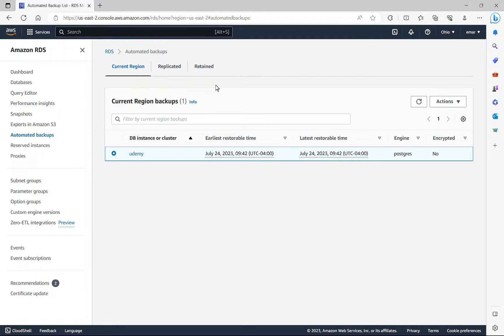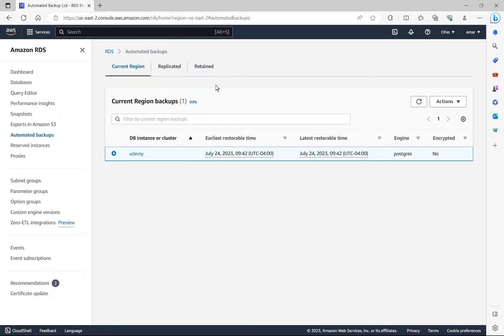So in the previous lecture, we took a backup of our database and in this lecture, we're going to be demonstrating how you can restore a backup.